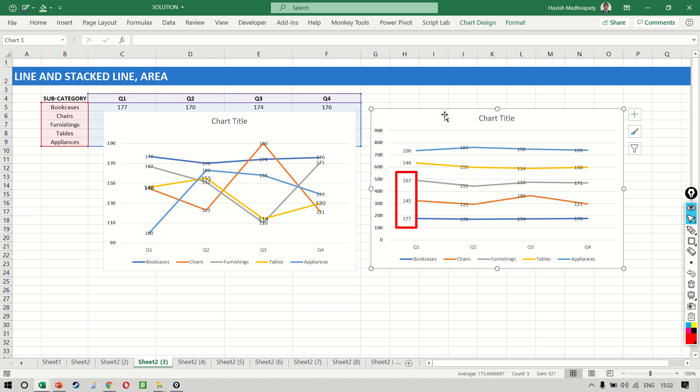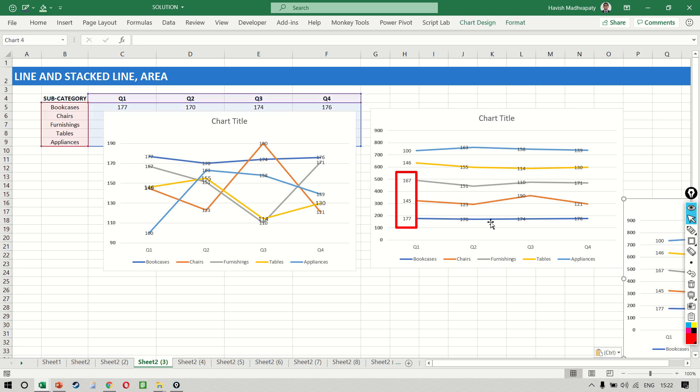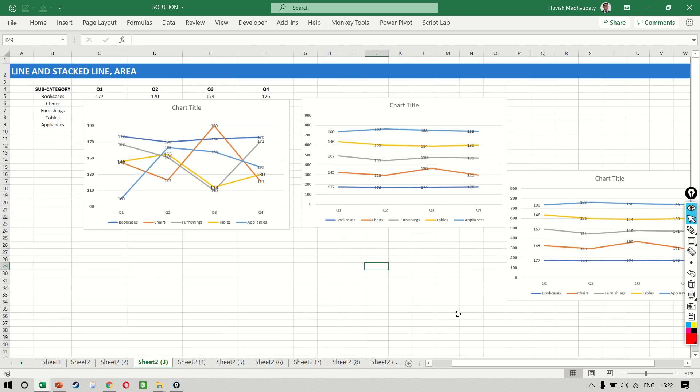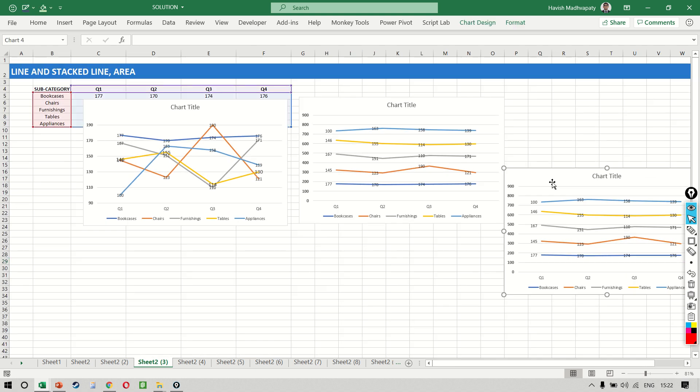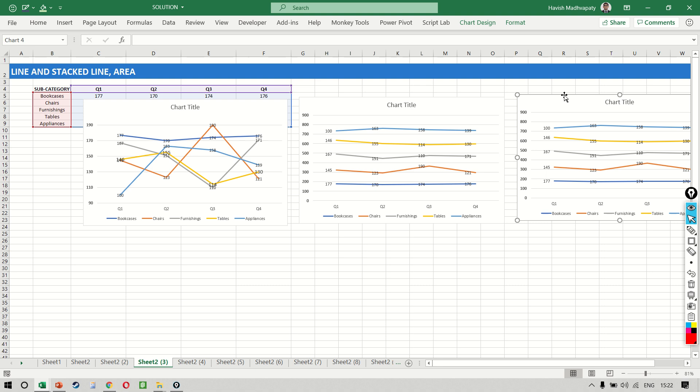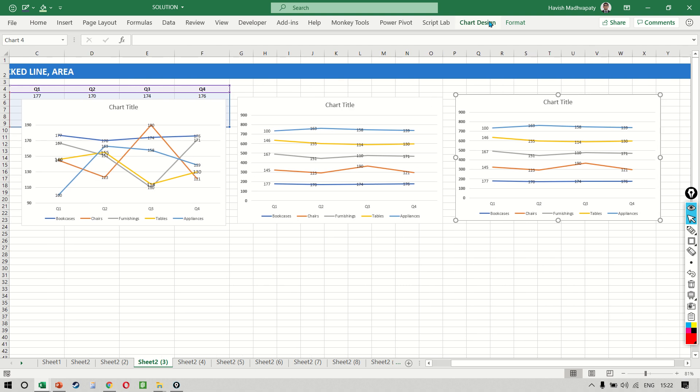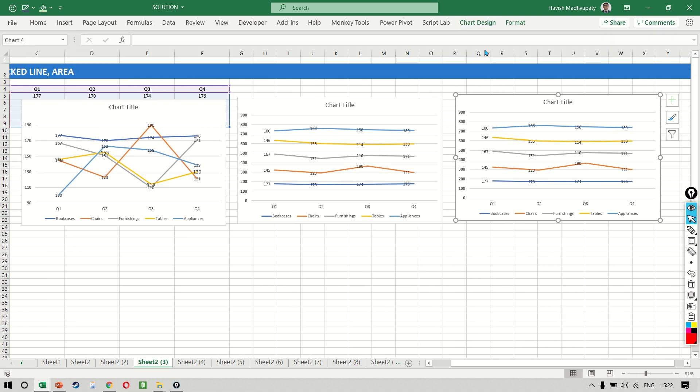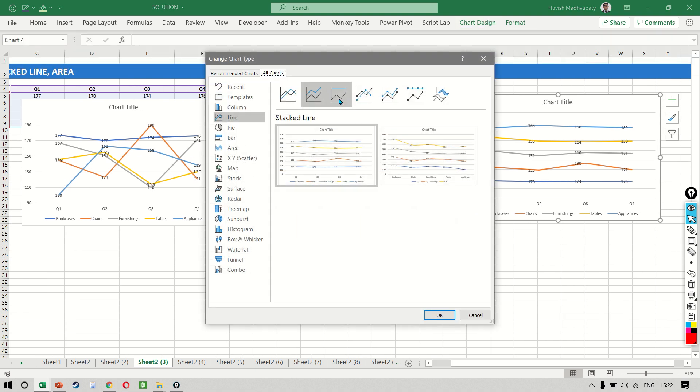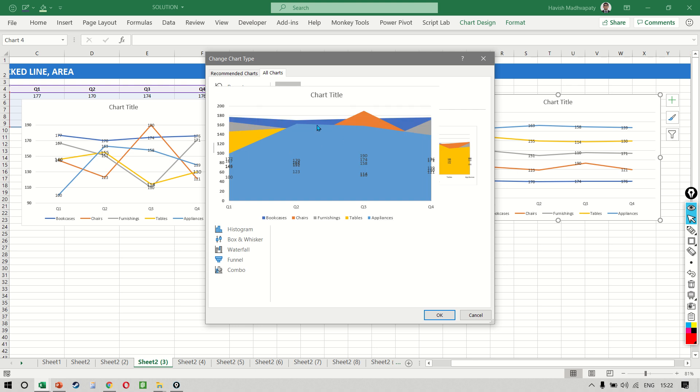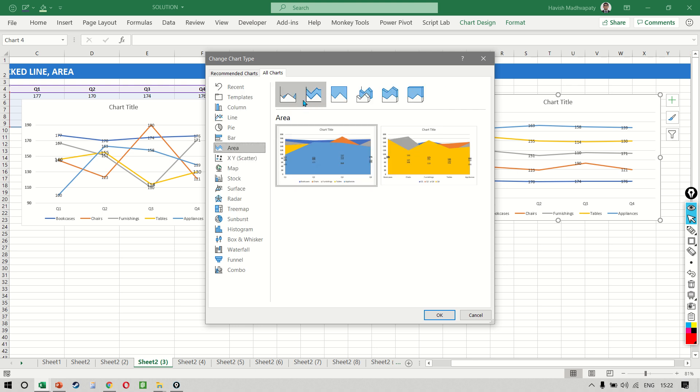The final one that we do is the area chart. So I just make some space and put it on the right. Let's go to change chart type and select our area chart. Now in area chart again we have a few options.